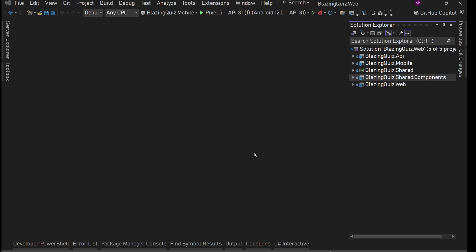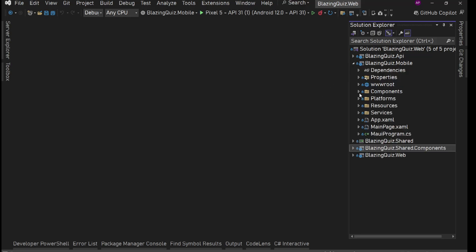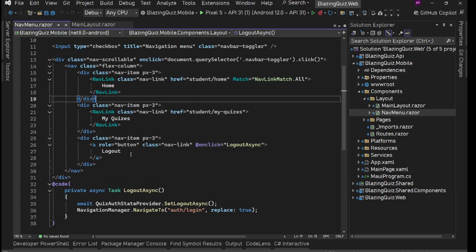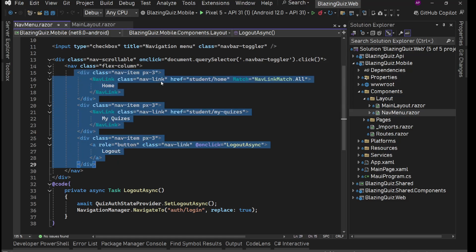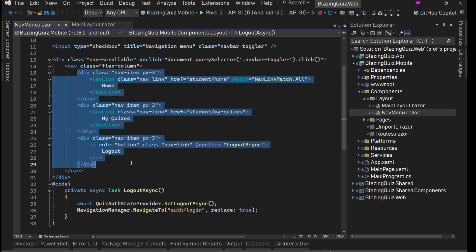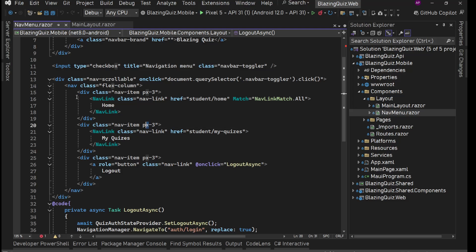We'll work on the mobile app layout and navigation menu. For the nav menu, we have components, layout, main layout, and nav menu with options: Home, iQuiz, and Logout. We'll have these options as a fly-out section — a navigation drawer that comes from the left when we click on something.